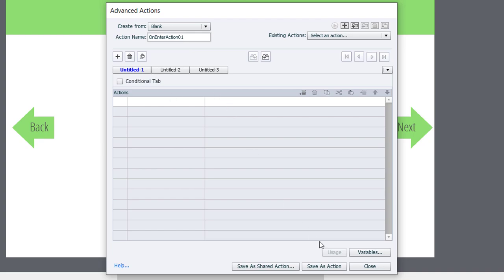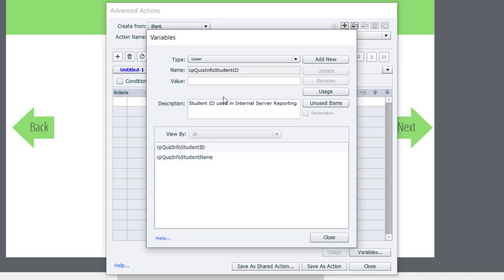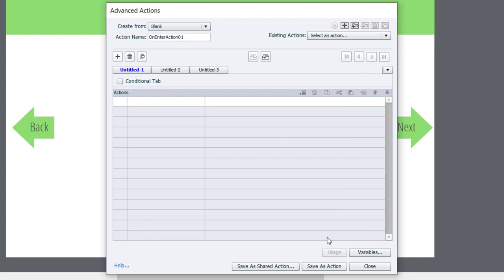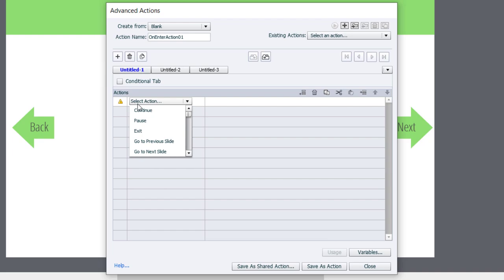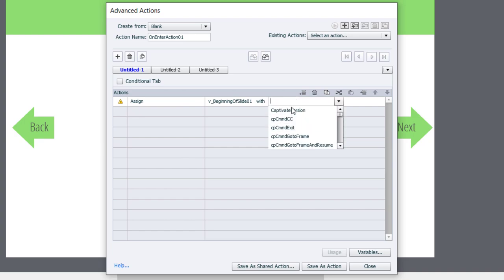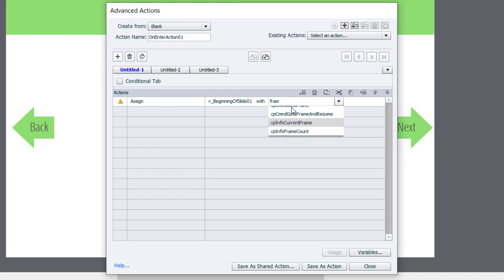And we're going to need to create our own variable to store this in temporarily. So I'm going to click on the variables icon. We'll simply add a new variable, user variable, and I will call this v underscore beginning of slide 01. Click save, click close, and now we'll get back to our advanced action.